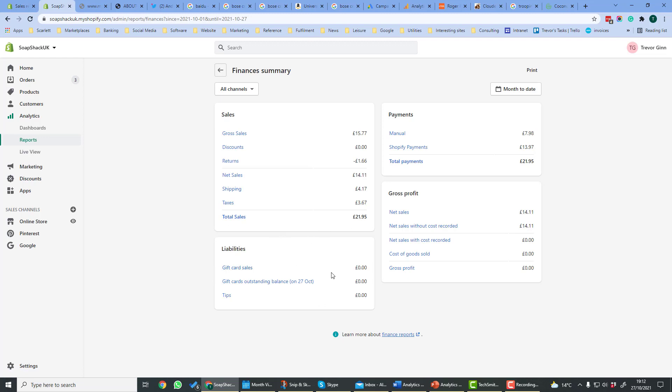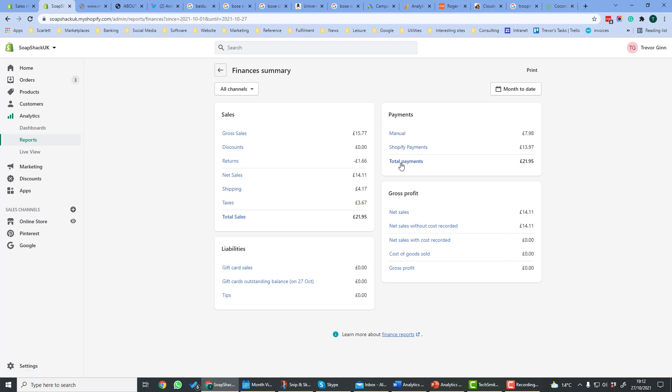And then you have the shipping and taxes and then you have the total sales at the bottom. If you've sold any gift cards they'll be shown as a liability here. And then you have the payments that you've taken, so for example if you just marked an item as paid and then Shopify payments there. You could also have other payments you've taken, for example PayPal or Amazon. Gross Profits looks at the net sales then minus the cost of goods sold, which gives you then the gross profit down here.